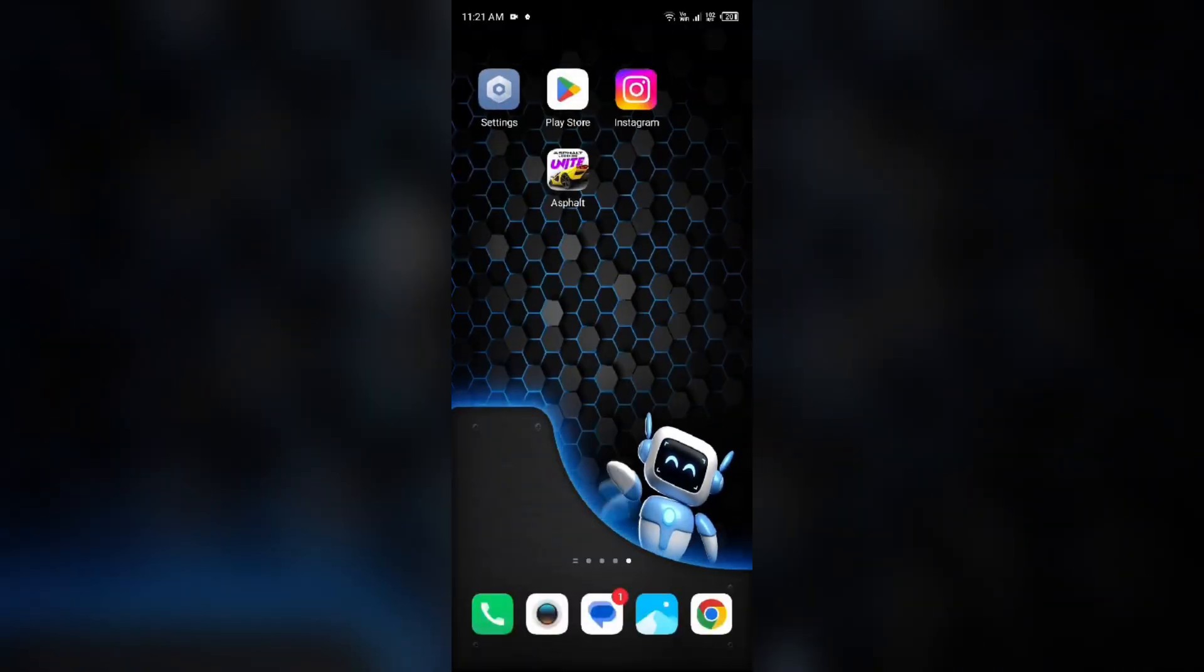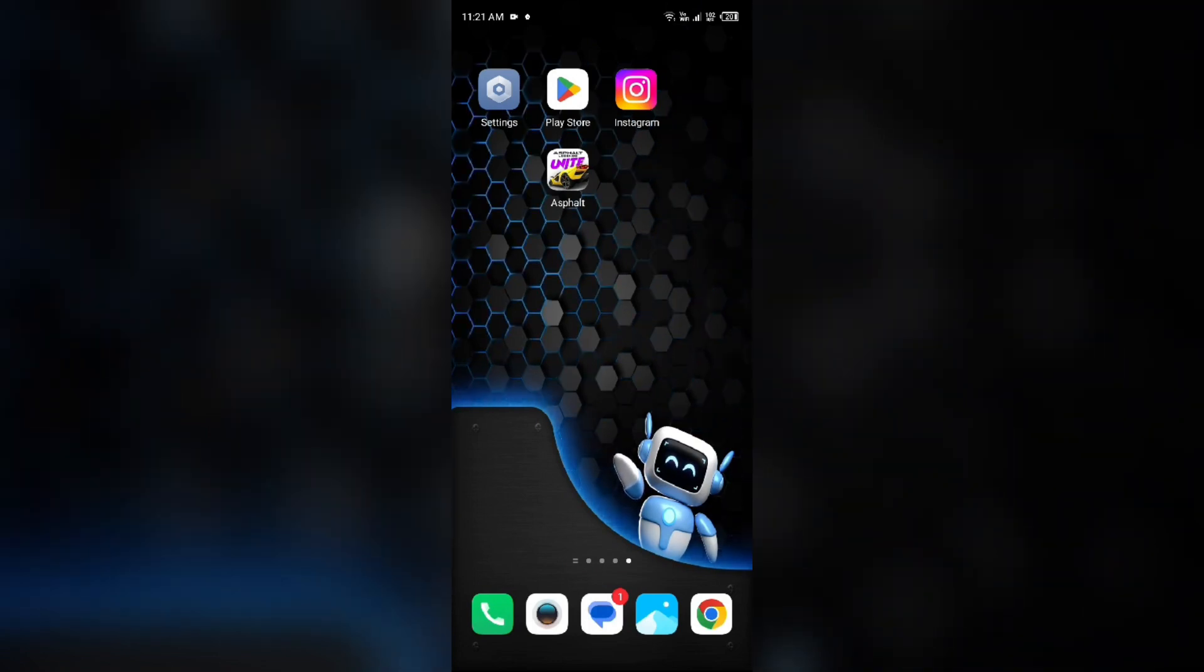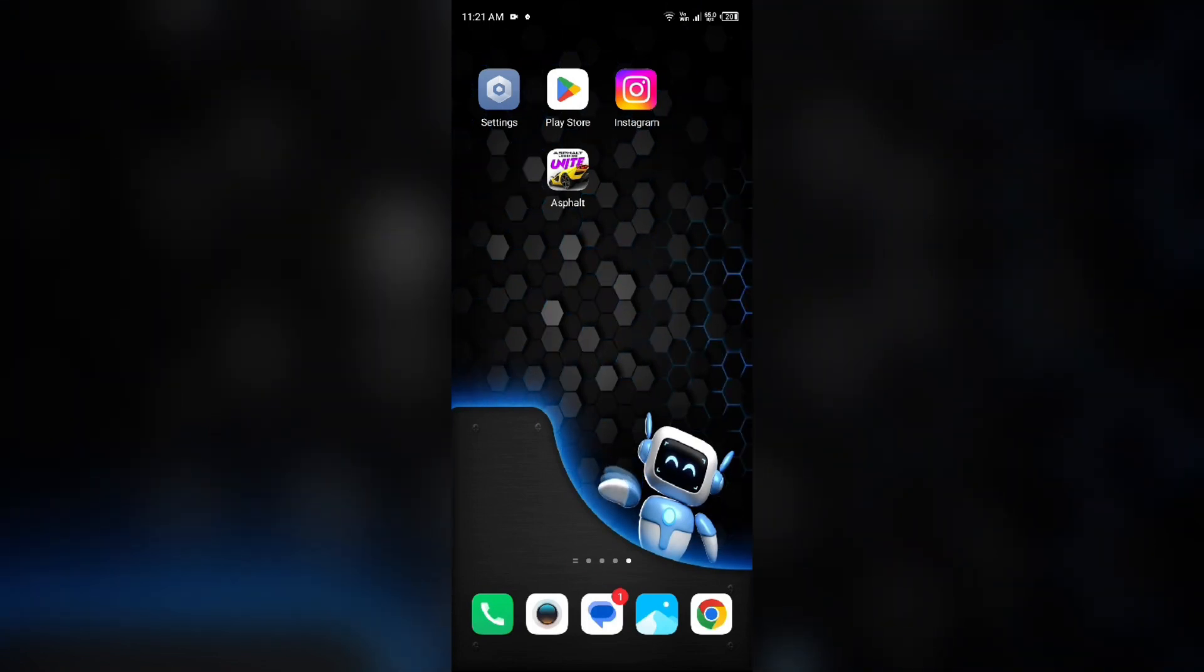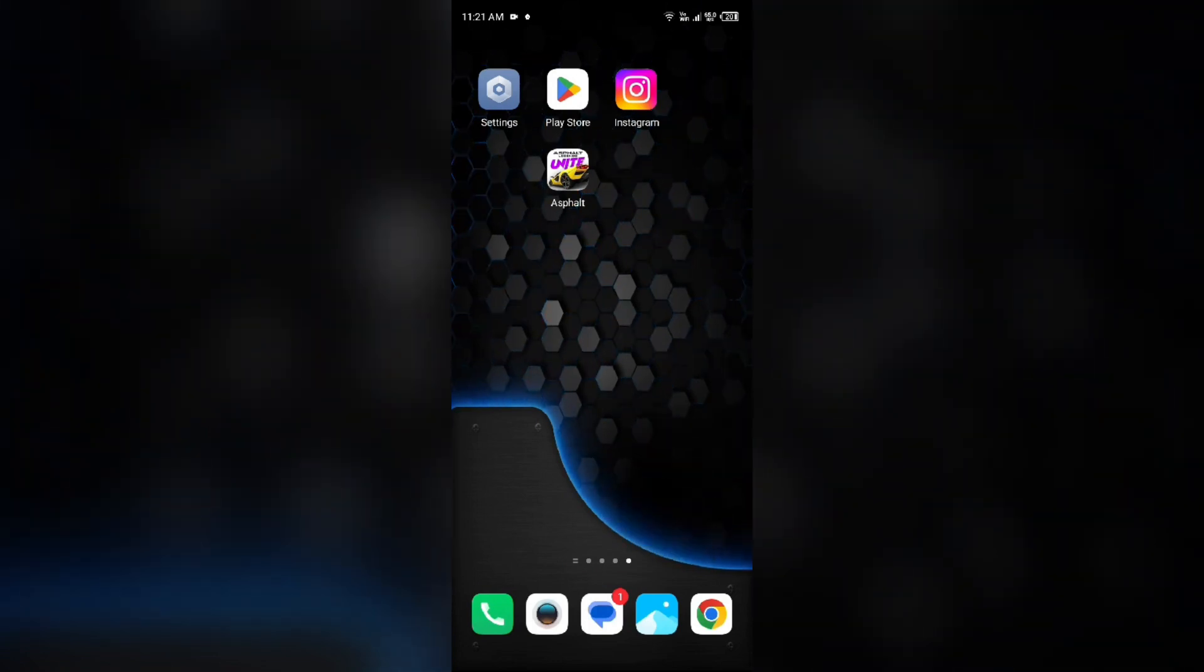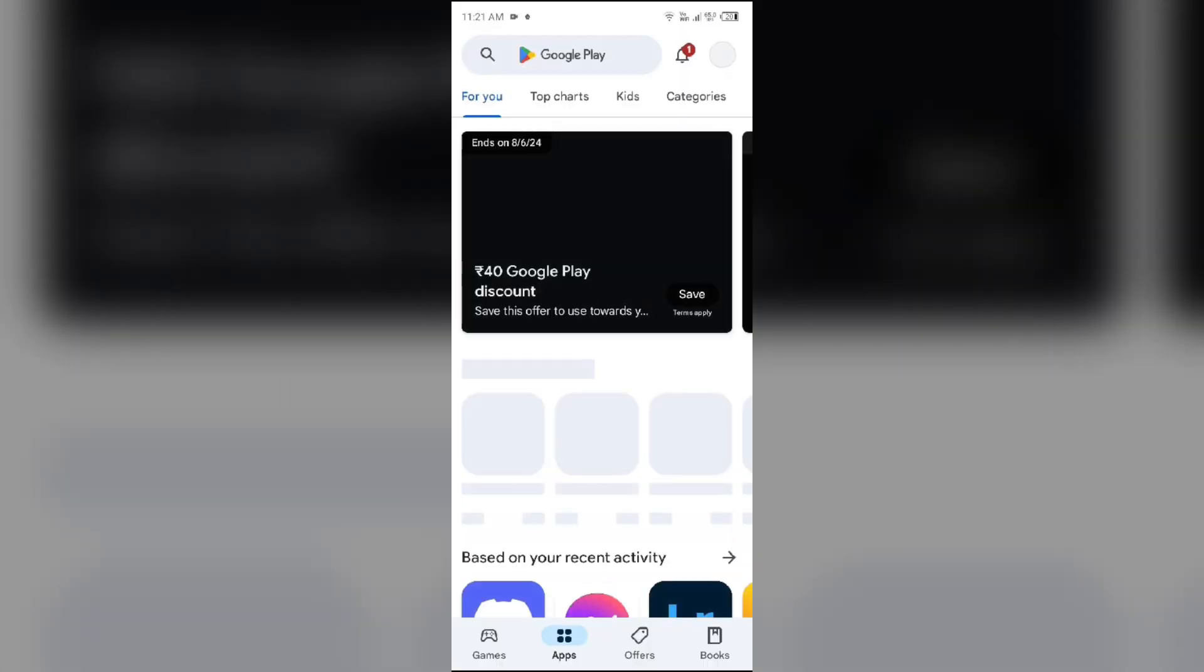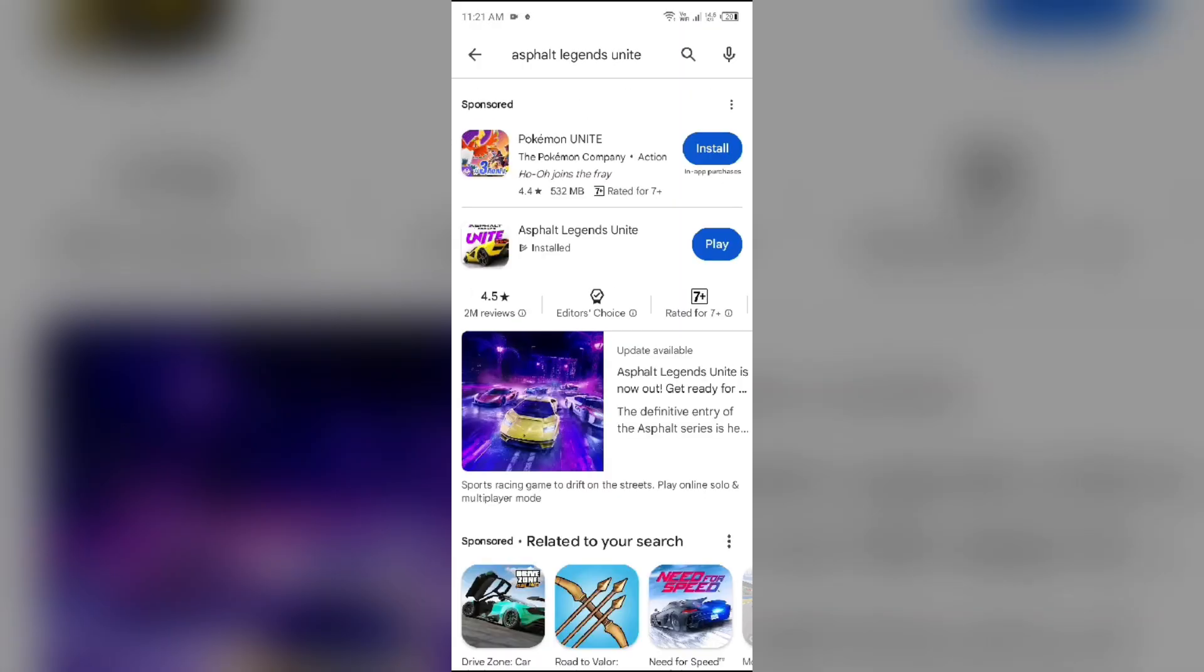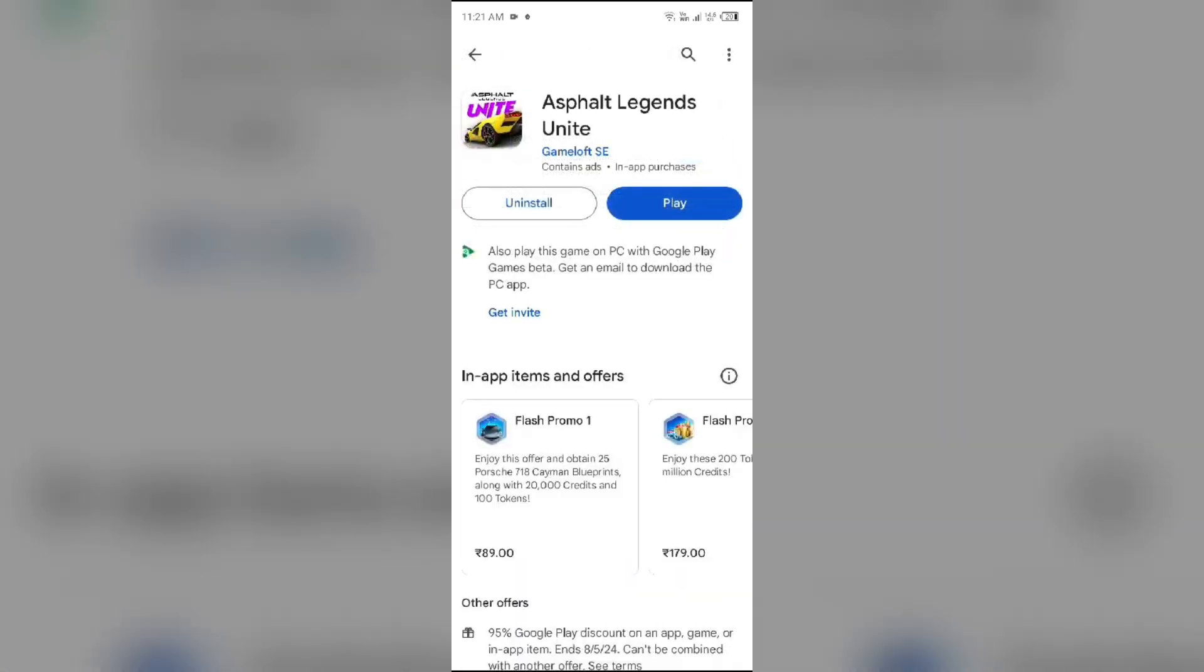Third solution to fix this problem is update Asphalt Legends Unite app to the latest version. To do this, head to the Play Store and search for Asphalt Legends Unite app. After that, select the app. If an update is available, you will see an Update button. Tap on it to update the app to the latest version. Once updated, launch the app again.